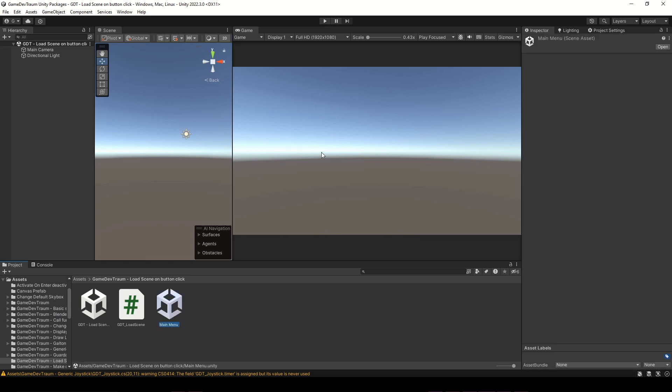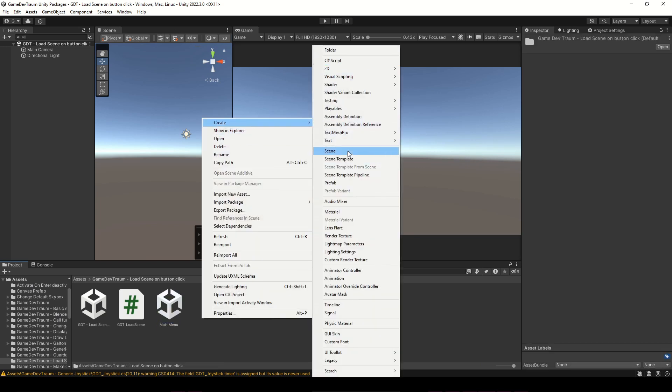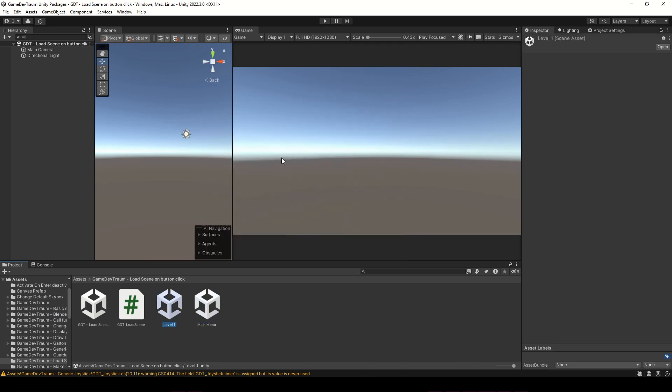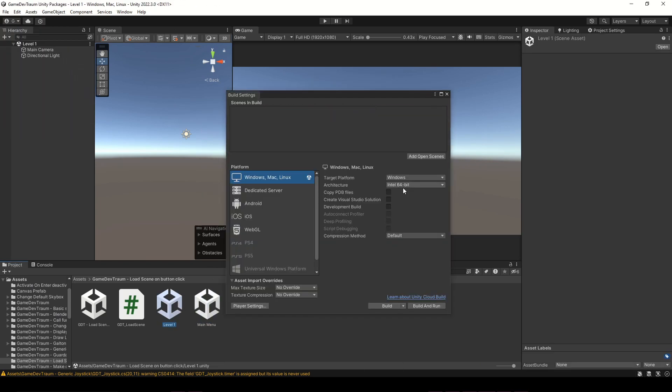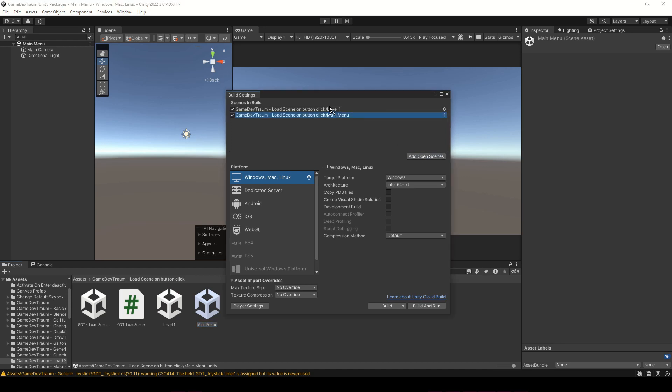I'm going to create two scenes, main menu and level 1. Add these scenes to the build settings window, main menu first.